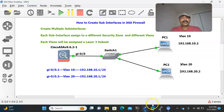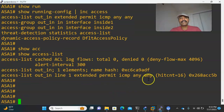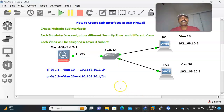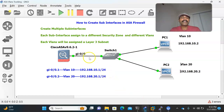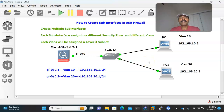We can verify the access list with: show access-list. You can see the hit count is increasing, which means it is working properly — ICMP traffic is hitting the rule. So this is how we can achieve inter-VLAN routing by creating sub-interfaces. I segregated a single physical interface into two sub-interfaces, assigned each to VLAN 10 and VLAN 20 with individual security zones, and achieved inter-VLAN communication. I hope you enjoyed this video — thanks for watching, please subscribe for more videos!